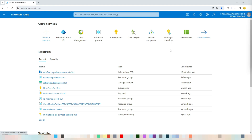Welcome to First Step as Your Cloud Services. In this video we are going to see how to create a delimited text dataset to read CSV data from Azure Blob Storage using Azure Data Factory.